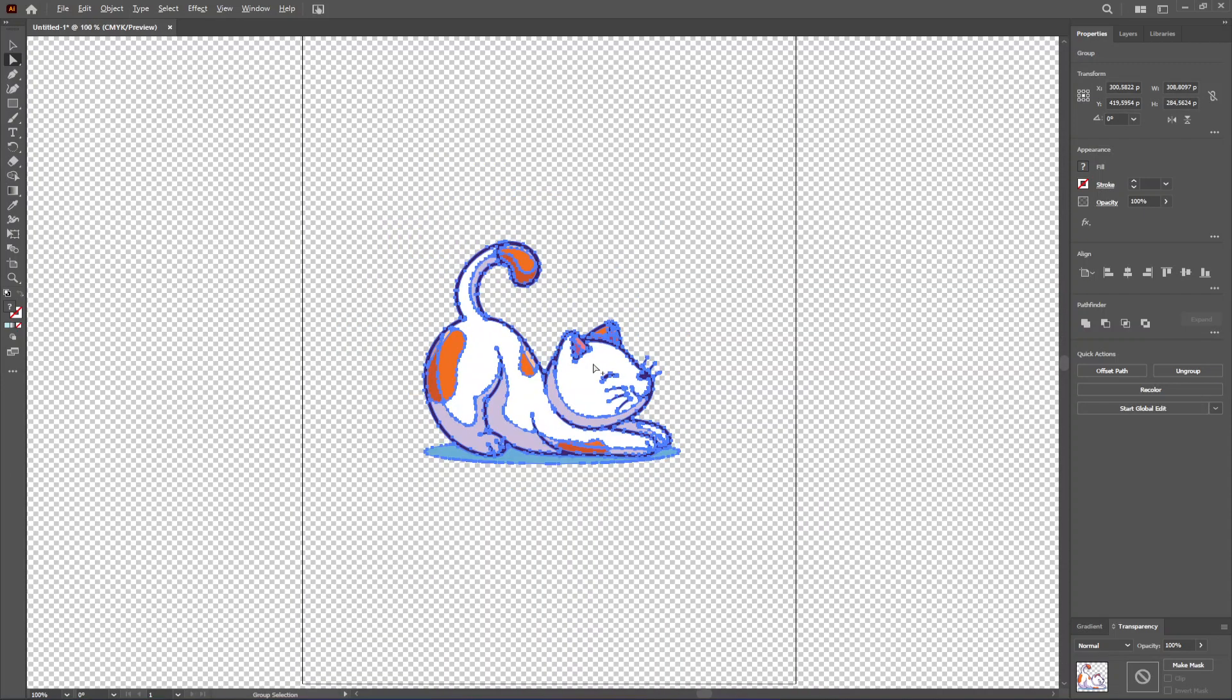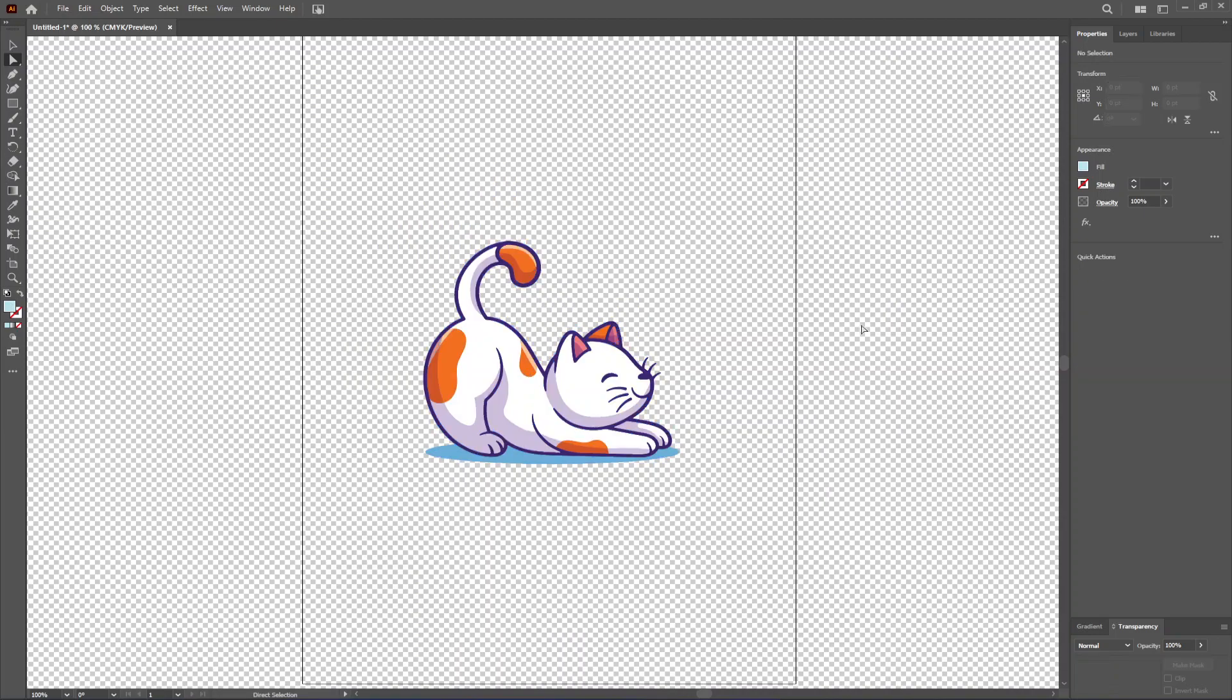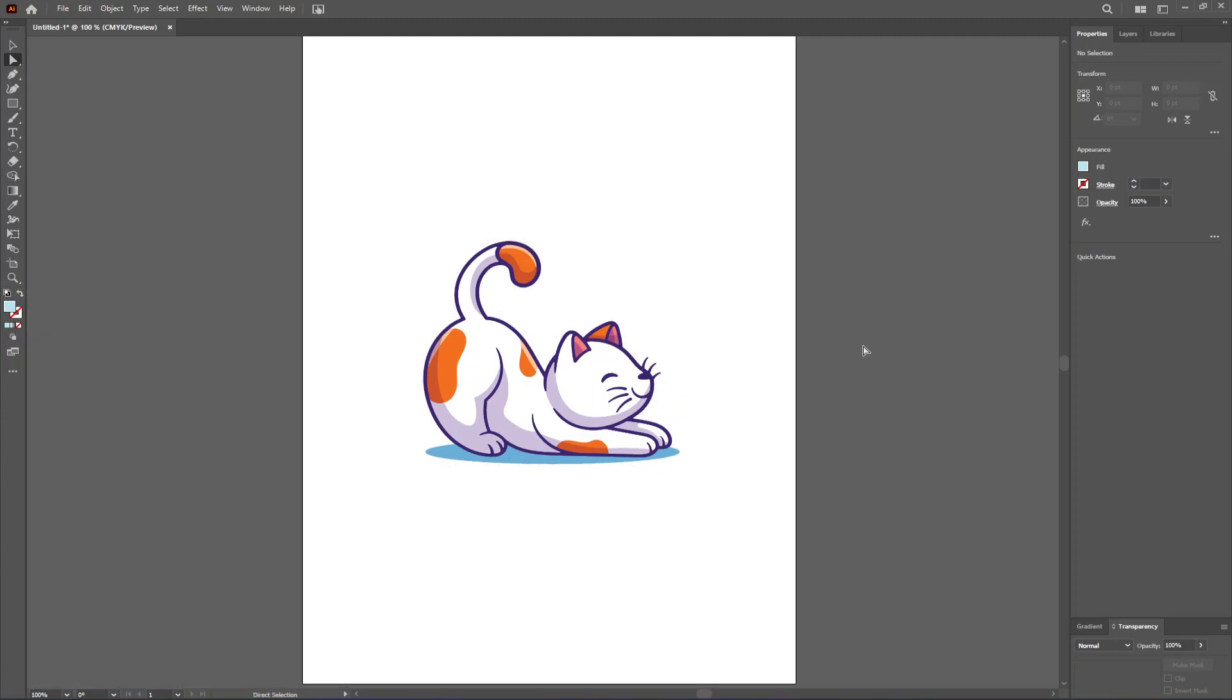That's how you remove the background from an image in Adobe Illustrator. I hope this was useful. Remember to like and sub, and I'll see you next time.